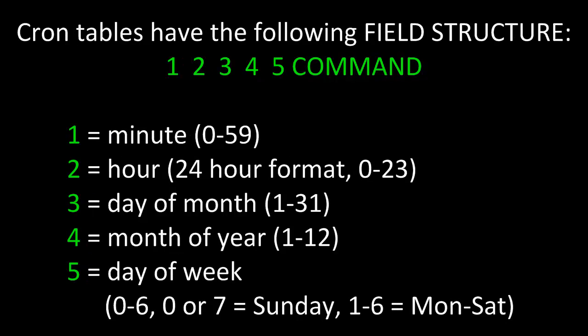Crontab file entries are written in a straight line where each job or task consumes its own line. It also follows the following field structure. In the straight line, the first part is the minute, the second the hour, the third the day of the month, the fourth the month of the year, and fifth the day of the week. Zero or seven are Sunday, one through six is Monday through Saturday.